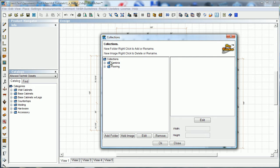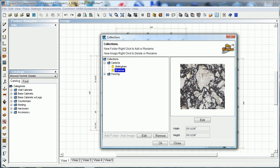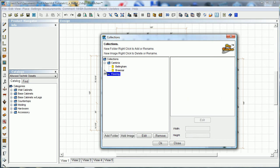So let's take a look at our collections. Here we've got collections. I have some in here already. I've got some Cambria and some flooring. If we open them up, we'll just take a quick look. Here's the Bellingham Cambria and the Braemar Cambria. Here's a little bit of flooring. Not very exciting flooring there.